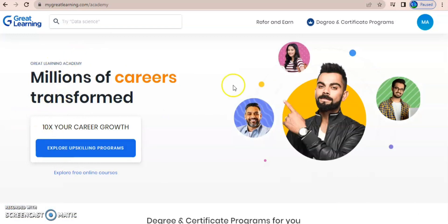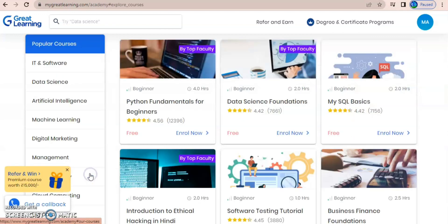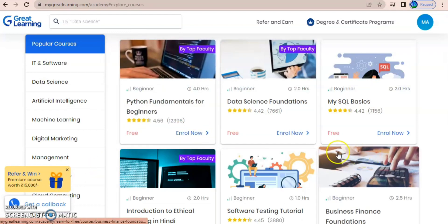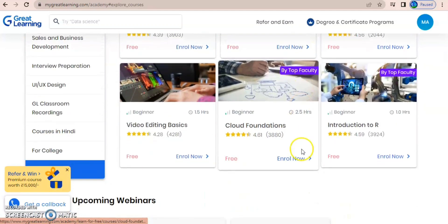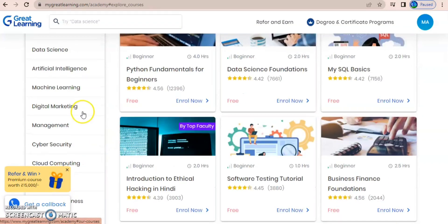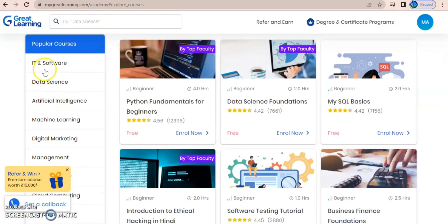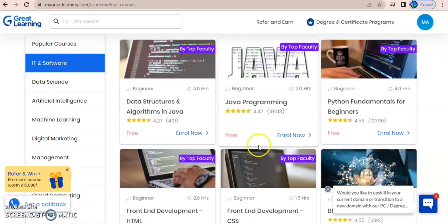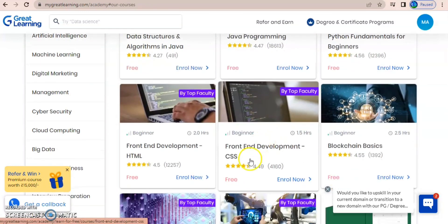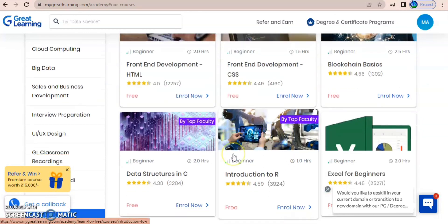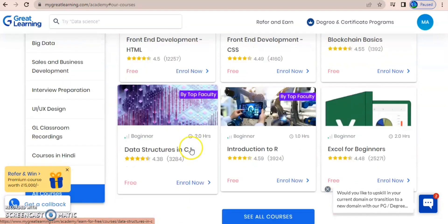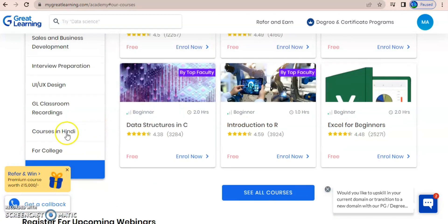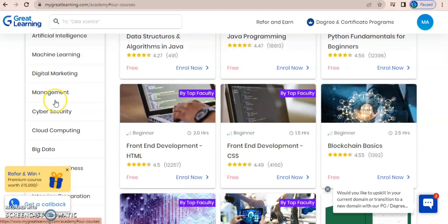After you login, this is how your portal looks. You have 'Explore Free Online Courses' — just click on that. Here you can observe many courses which are completely free of cost. There are various domains here — IT and software — where you'll have programming languages like Java, Python, Python fundamentals, data structures in Java, front-end and back-end development, blockchain basics, data structures in C, and so on. You can click on 'See All Courses' to check more.